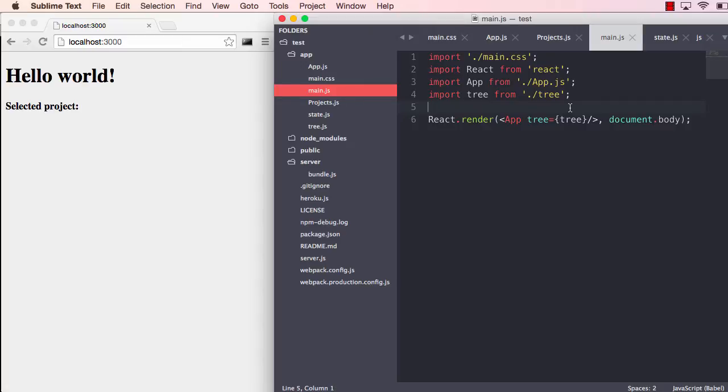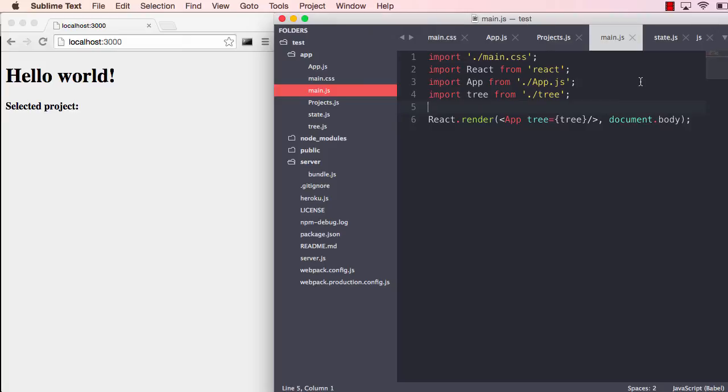And as you saw, the application actually refreshed the browser now, and that's because we are not changing styles or components or application state. We're actually changing code outside those domains. So that's why it did a refresh.